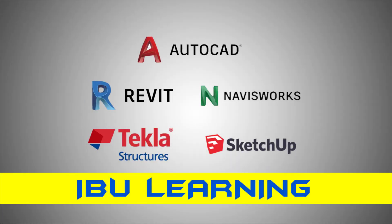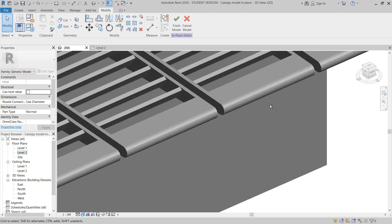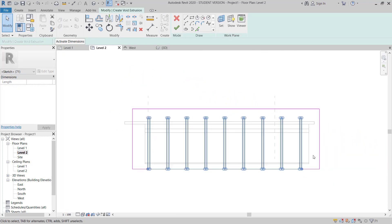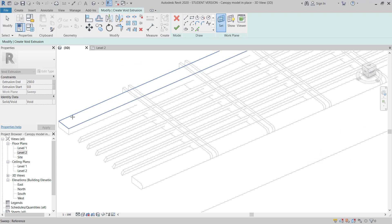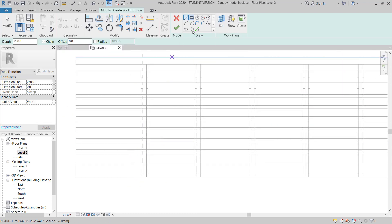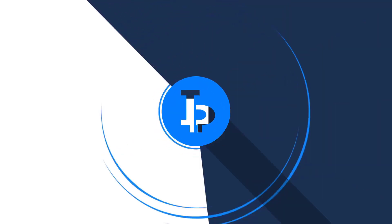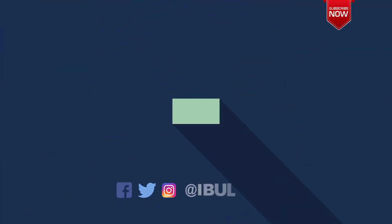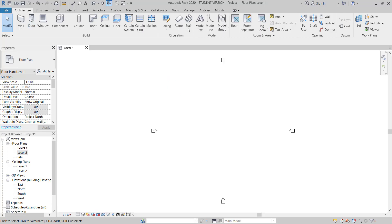How are you guys? IBU Learning here. In today's video, I am going to show you how you can utilize a model in place to develop a steel canopy, or anything as per your requirement.